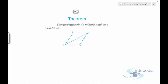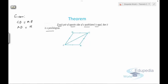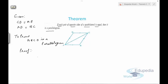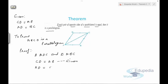Theorem number three says that if each pair of opposite sides of a quadrilateral is equal, then it is a parallelogram. We need to prove it is a parallelogram. It is given that opposite sides of quadrilateral ABCD are equal: CD equals AB and AD equals BC. Consider triangle ADC and triangle ABC.